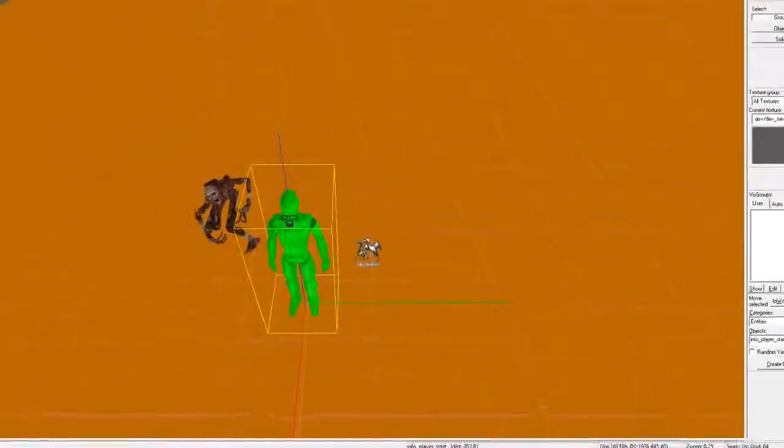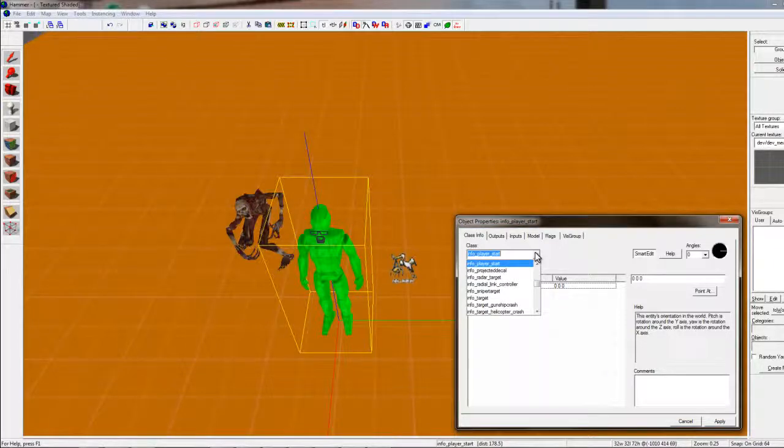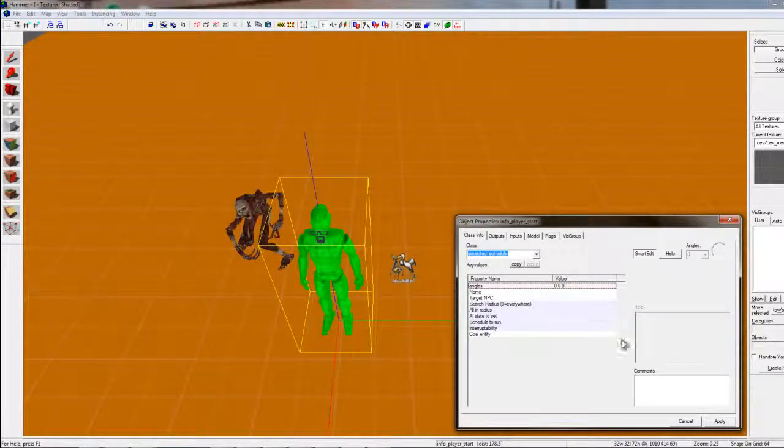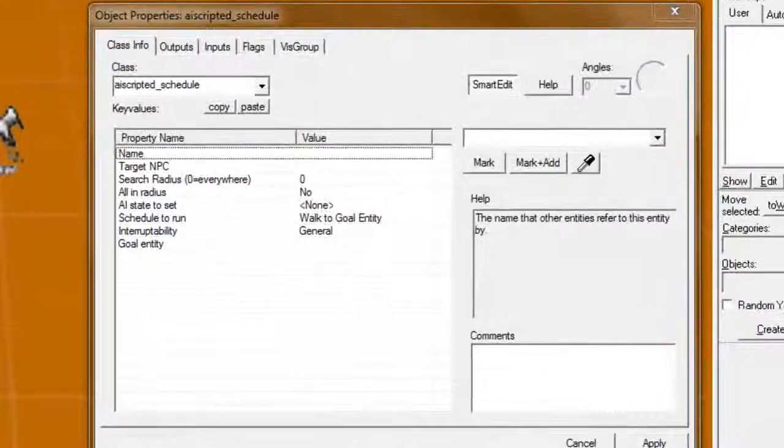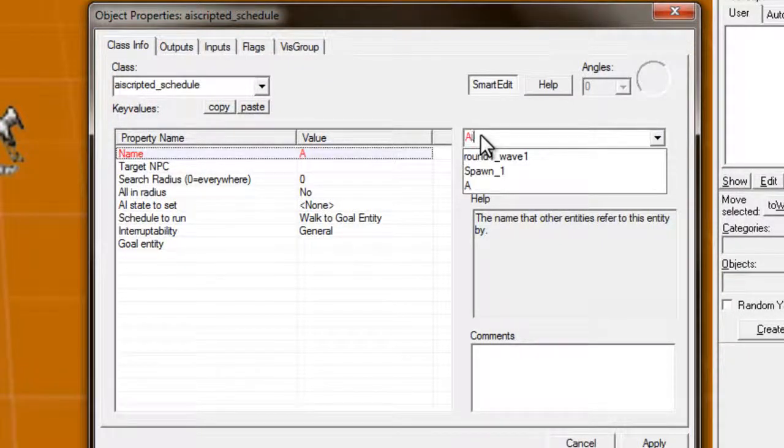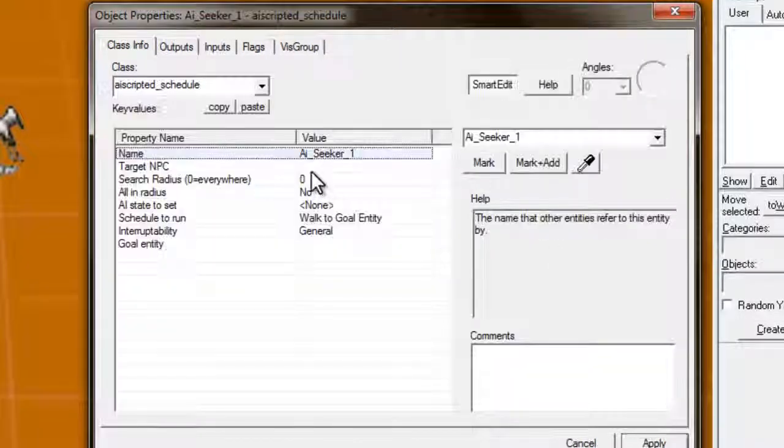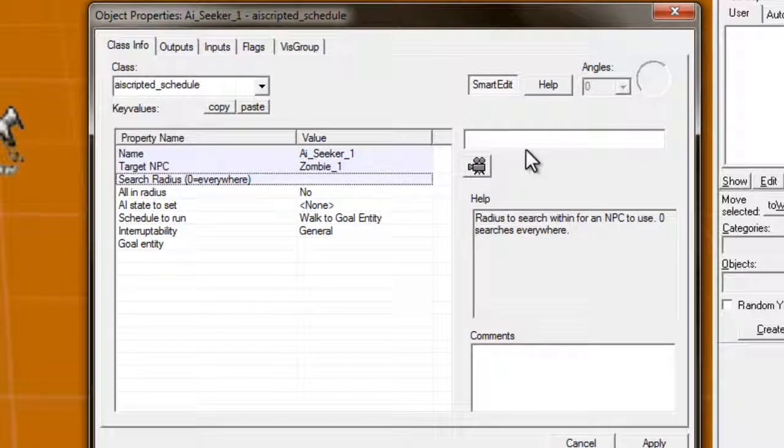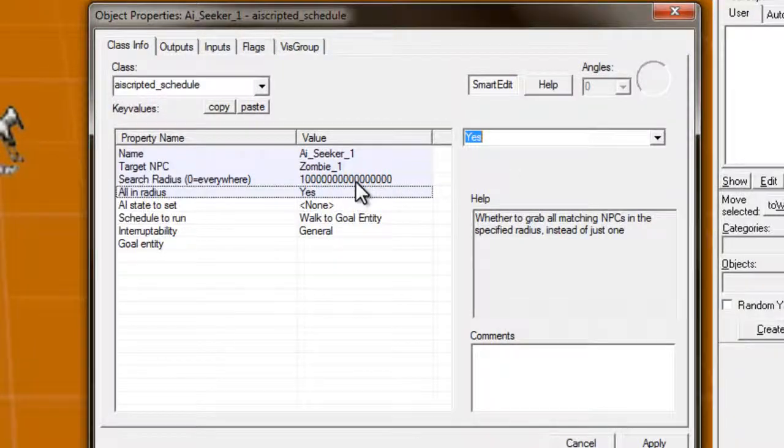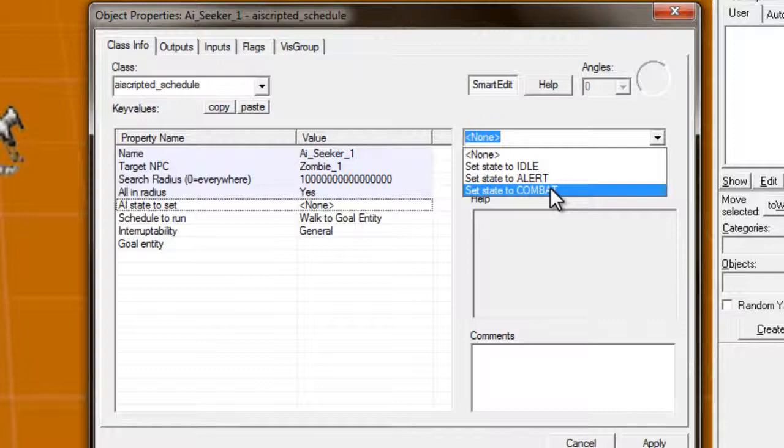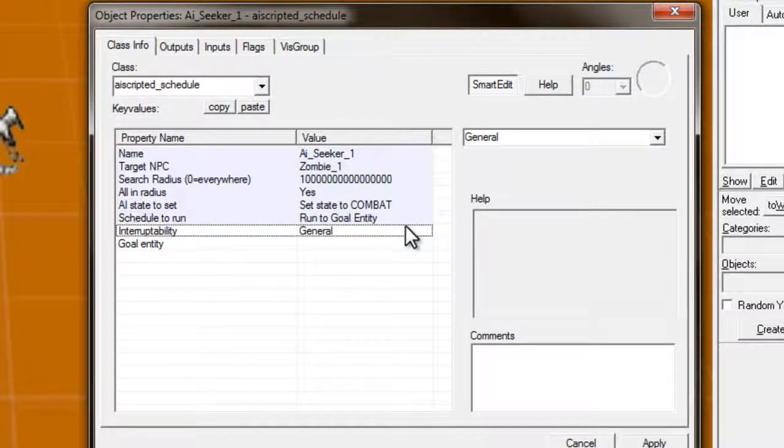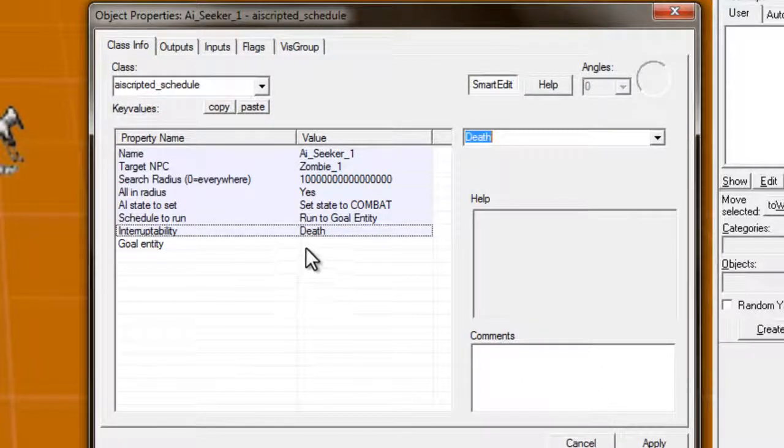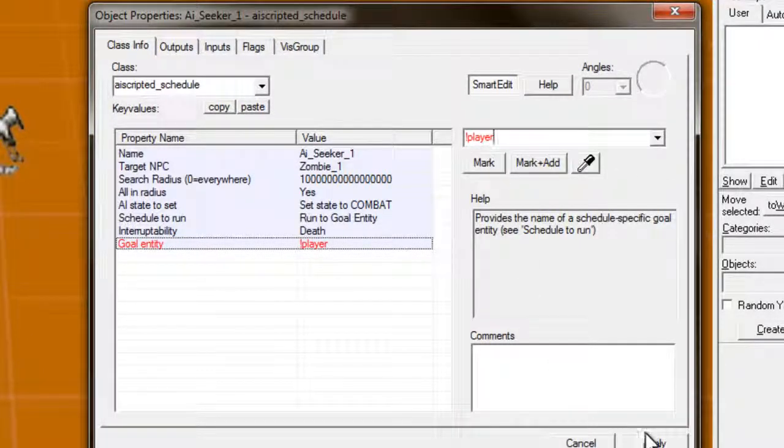Yeah, that's good. Alright, now, create another guy. Now, this is what's going to help the zombie chase after the player. So, we'll put AI, scripted schedule. Alright, now, we'll just put that next to the zombie. We'll name this AI seeker one. And target npc. This is zombie one. Search radius. Zero. Sometimes that doesn't work, so we'll just put like, a billion. And, all in radius, yes. That is a major thing. You want to make sure that it's yes. Set to state at combat, yes. You want them to run to goal entity. You want them to stop at death. And goal entity is exclamation mark, player.